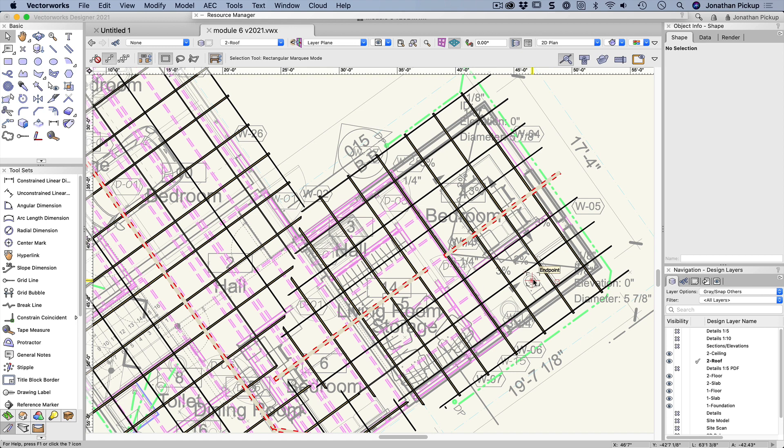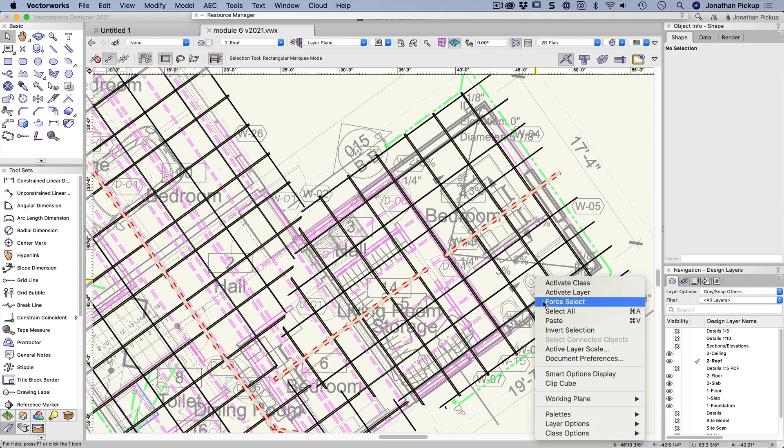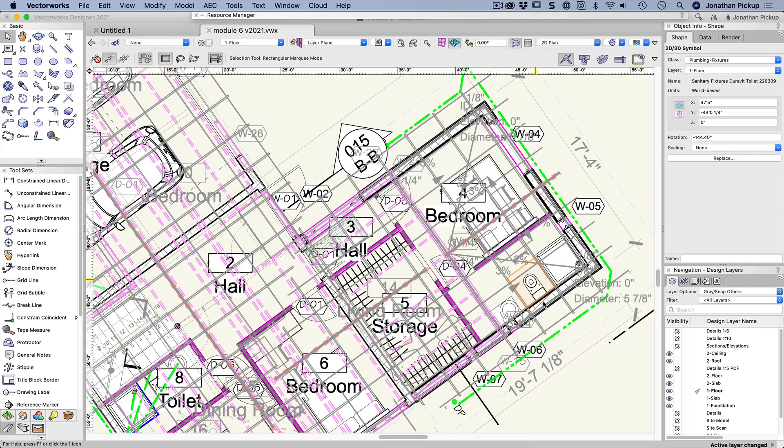So for example, if I wanted to select this toilet, I could go through all my layers and look for where that toilet is stored. Well, the easy way is to right click on it and choose force select, and Vectorworks will actually change my layer.